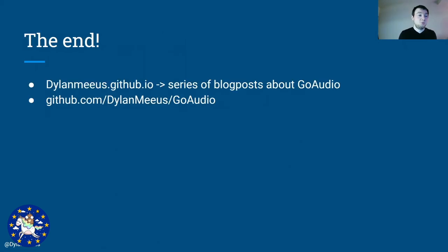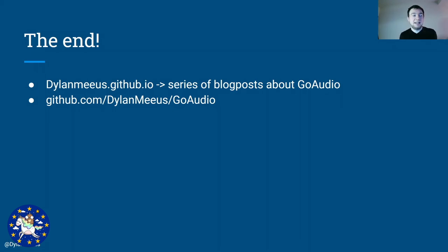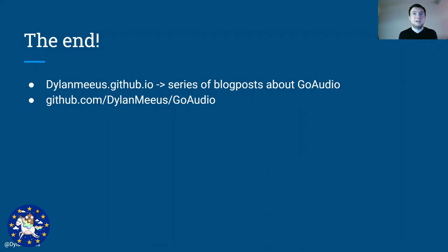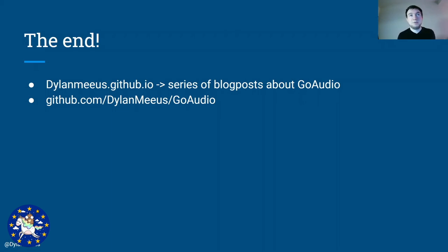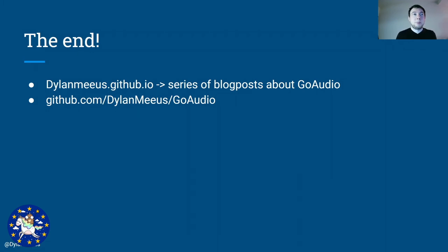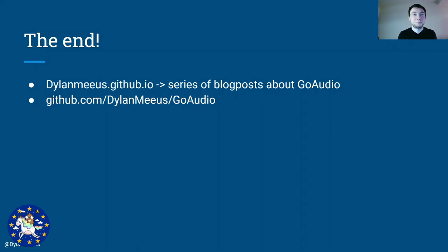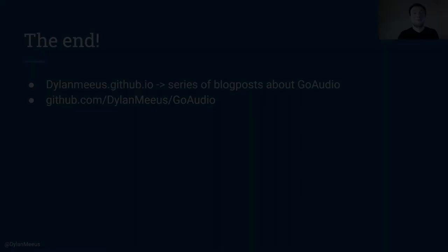So with that, that's the end of the presentation. If you want to learn more about any of these things that I mentioned, I wrote a series of blog posts about GoAudio that go much more in depth into the various topics like ADSR than I could do in this presentation. The source code is on GitHub. So on Dylan Mayer slash GoAudio, you can find all of it. And I think that together with the blog post, it's quite explanatory what's going on. If you have any questions, you can always reach out to me as well, of course. So with that, thank you for attending the presentation.